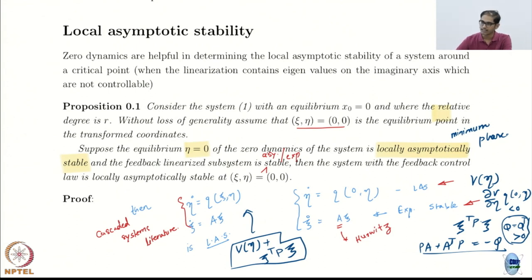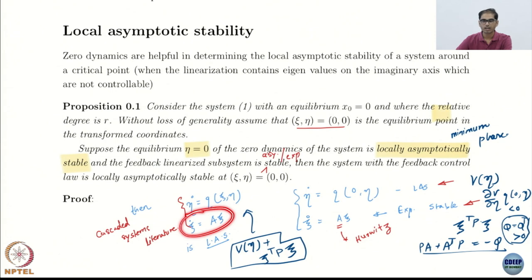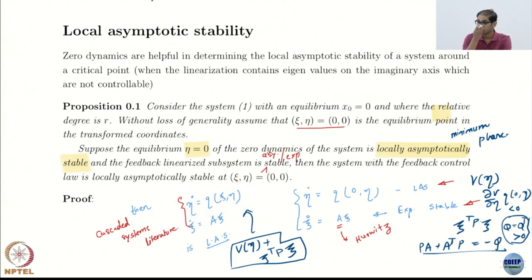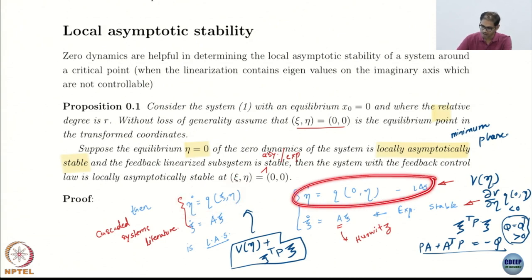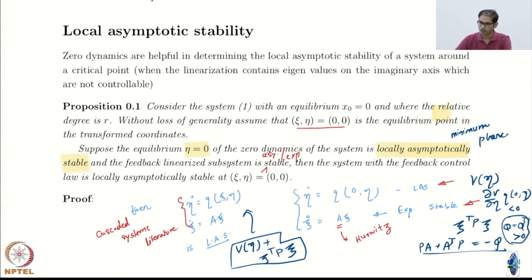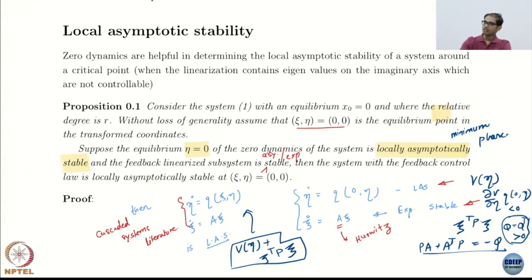This is basically the cascade idea — your system has a linear part which by virtue of your control is exponentially stable, and then a nonlinear part which is locally asymptotically stable when the linear part is zero. This is the zero dynamics. Since both are stable, the combination is asymptotically stable. That is the claim.